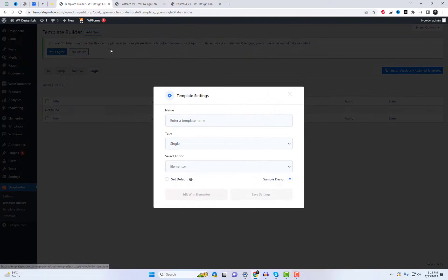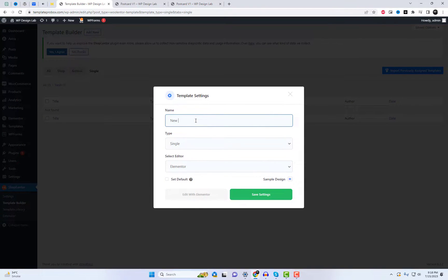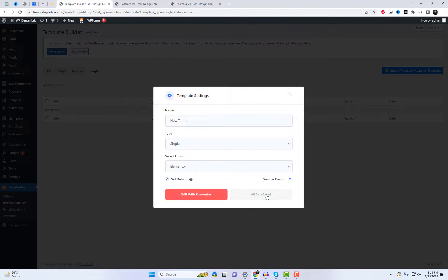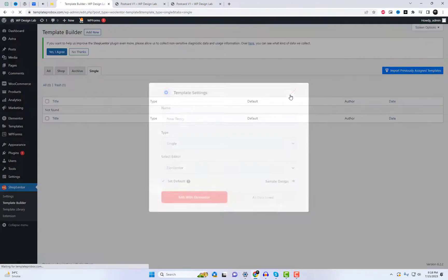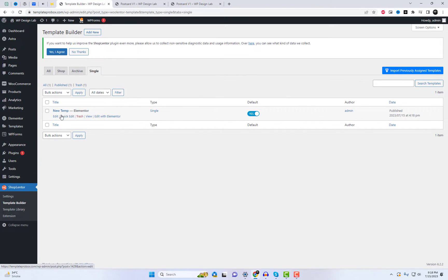Now that you have Shoplinter installed, let's proceed with creating the single product page template. This template will replace your default single product page template.